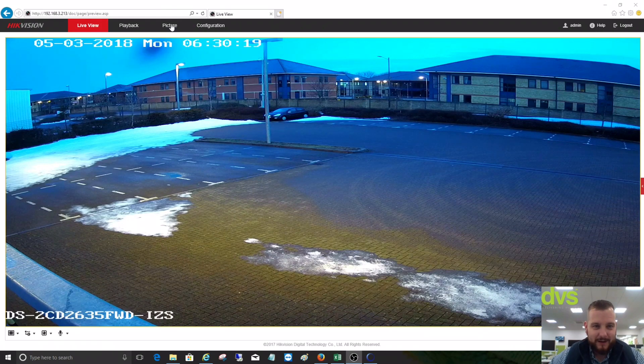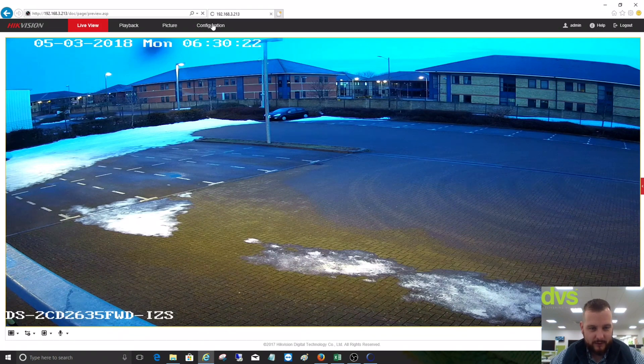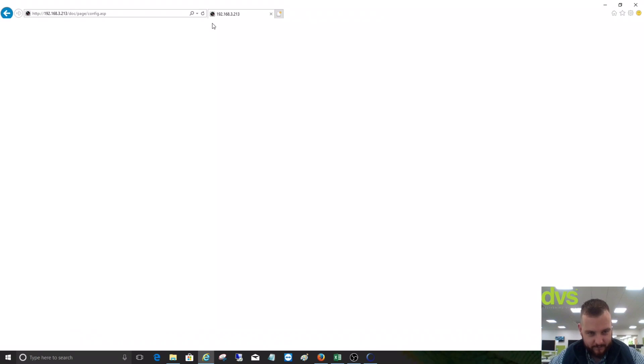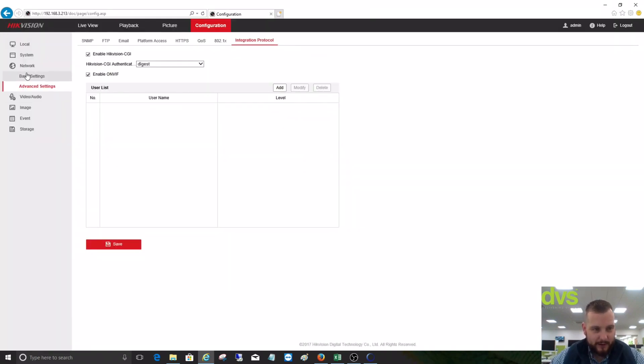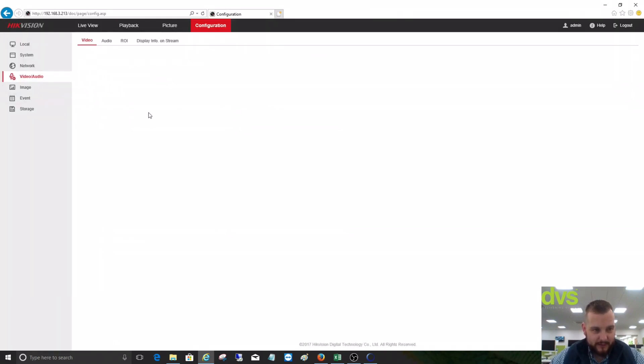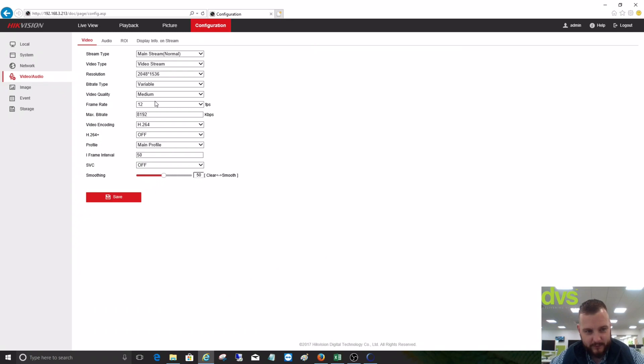Login to the camera, go into configuration. One point to bear in mind is currently the ONVIF Device Manager is only for H.264. If you use H.265 or H.265 Plus, you can still test the ONVIF but you won't get the live view stream within the ONVIF Device Manager.